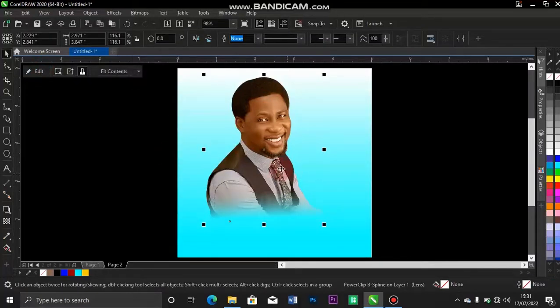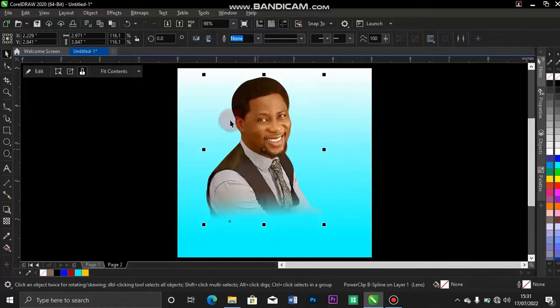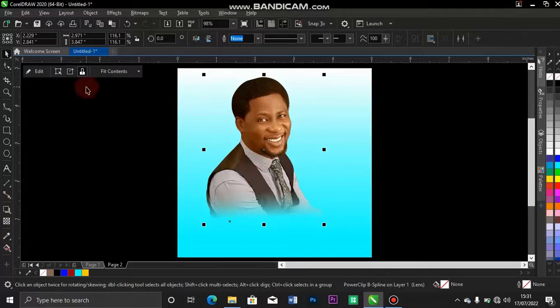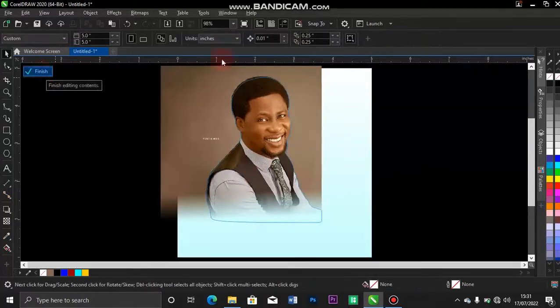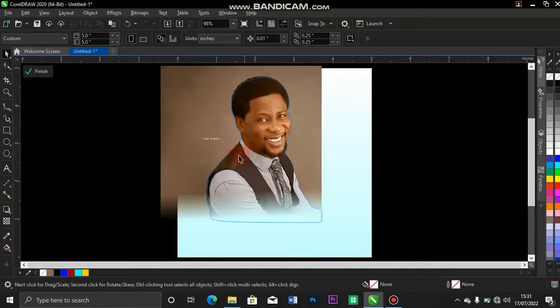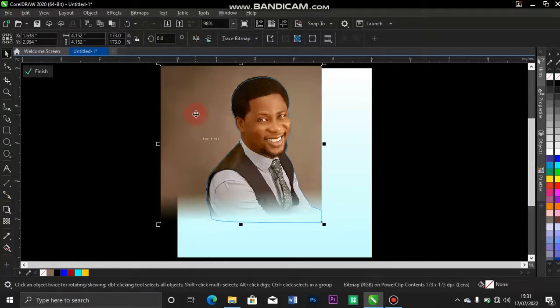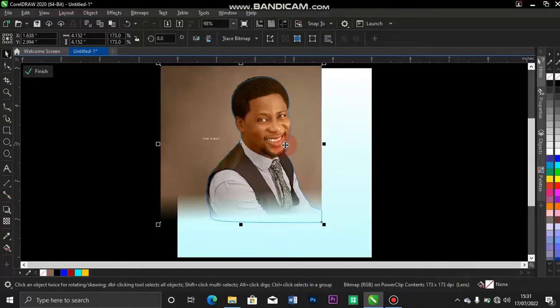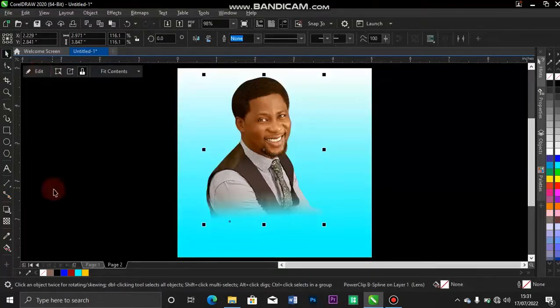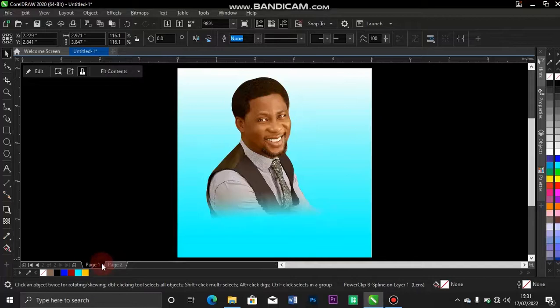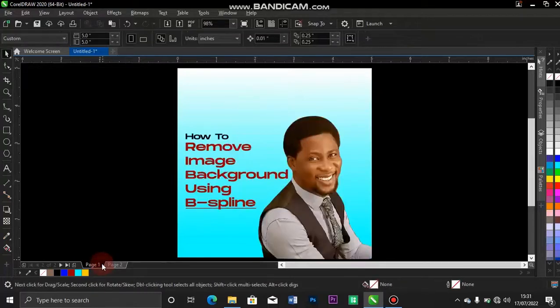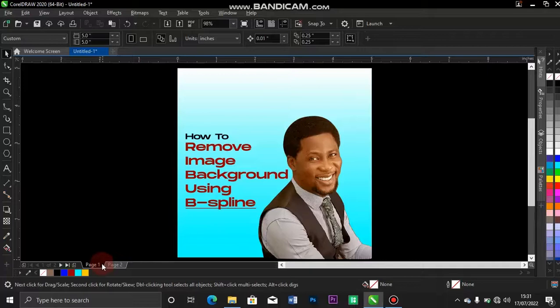Because you power clip it inside, you can't edit anything yet. Before you can edit anything from this image, you have to click on the edit button, go over to, go inside the power clip, tap on the background image and start editing anything you want. So guys, this is how to remove, this is how you can remove image from any design, from any image. This is how to remove your background from any image using B-Spline.